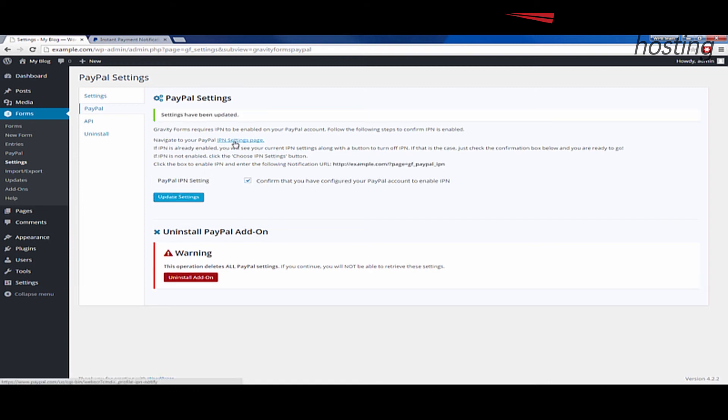Once you do that, you'll see it say settings have been updated and your PayPal is now set up and ready to function.